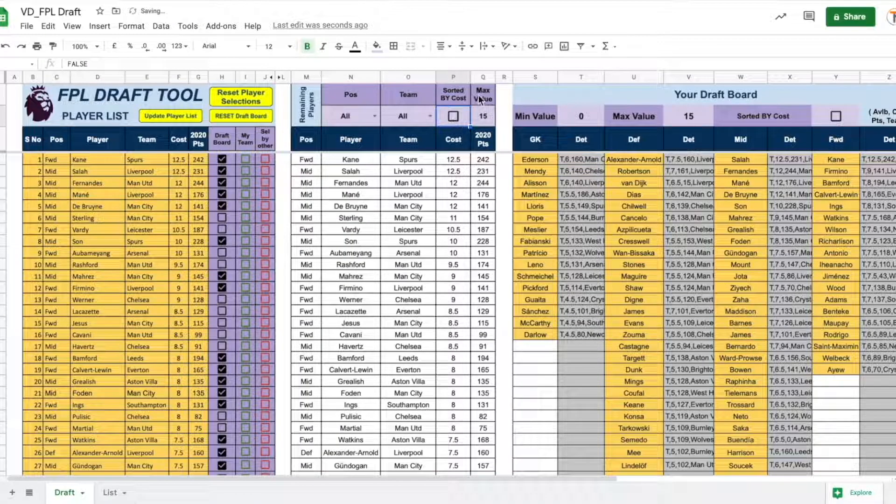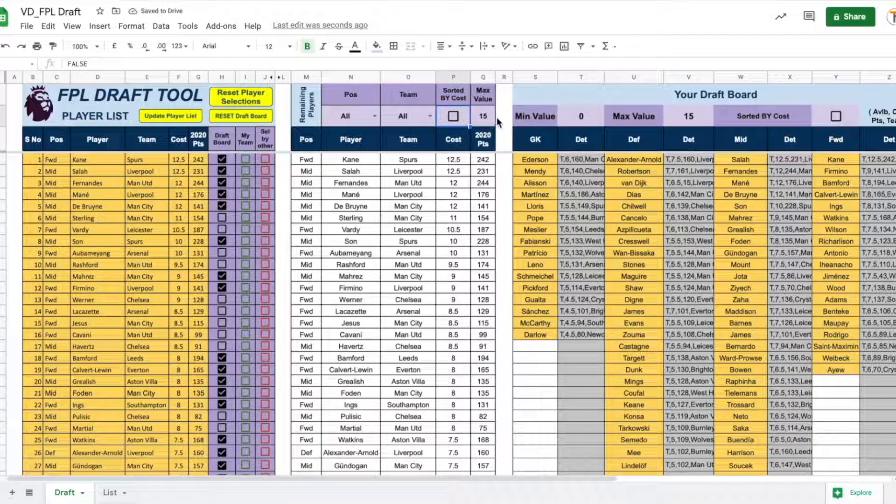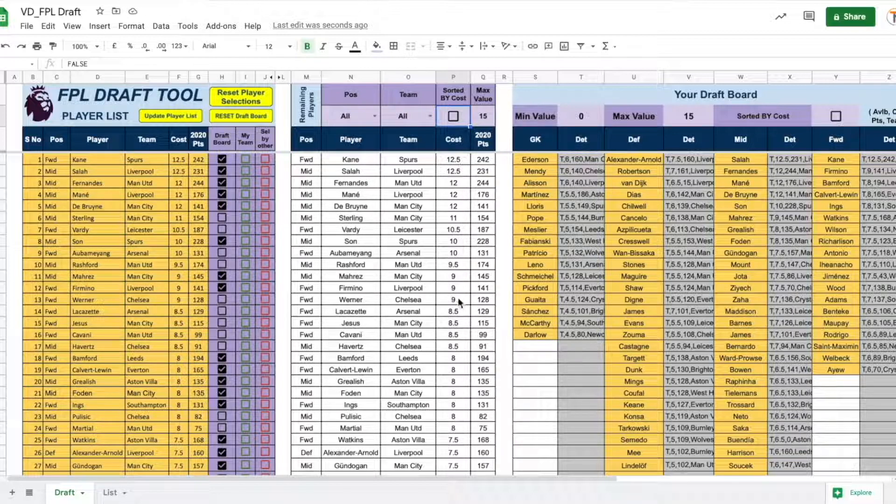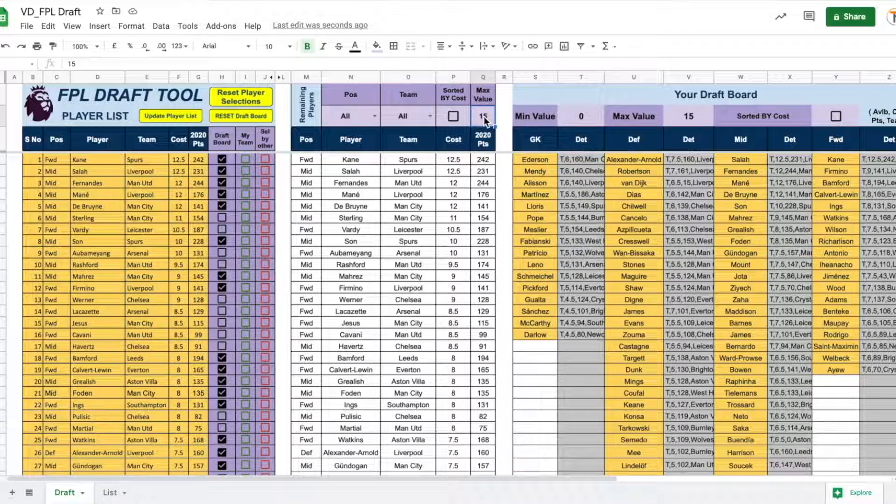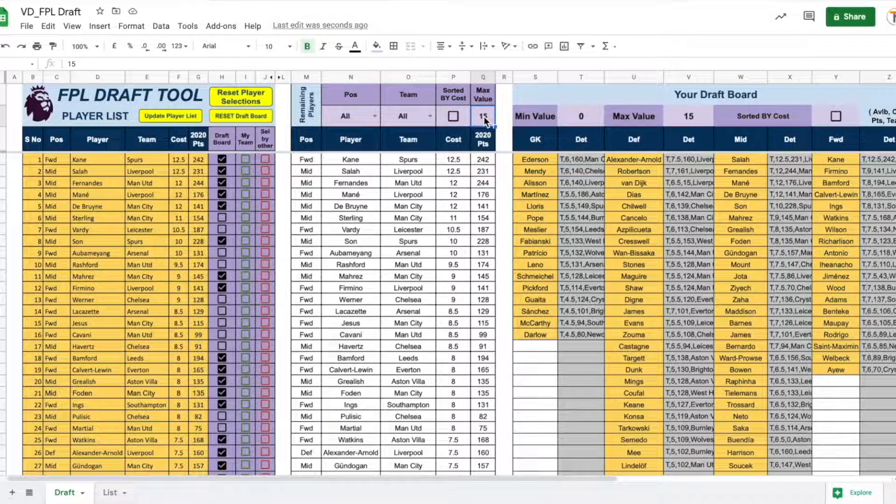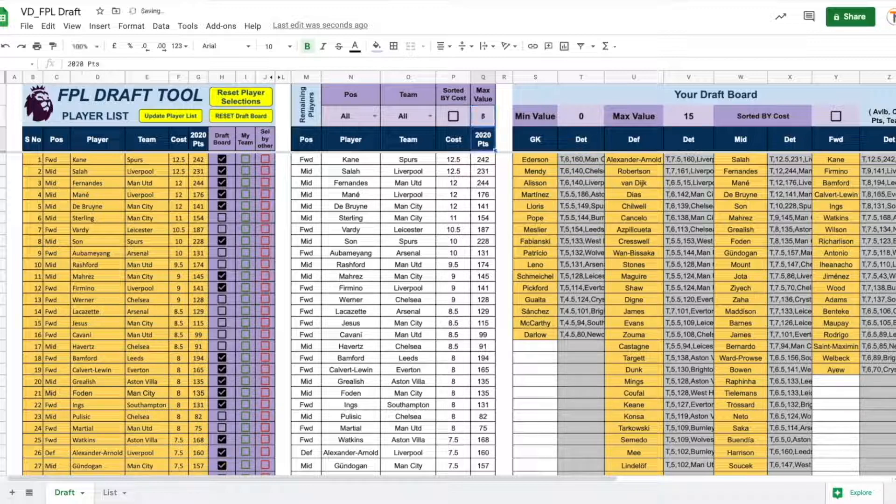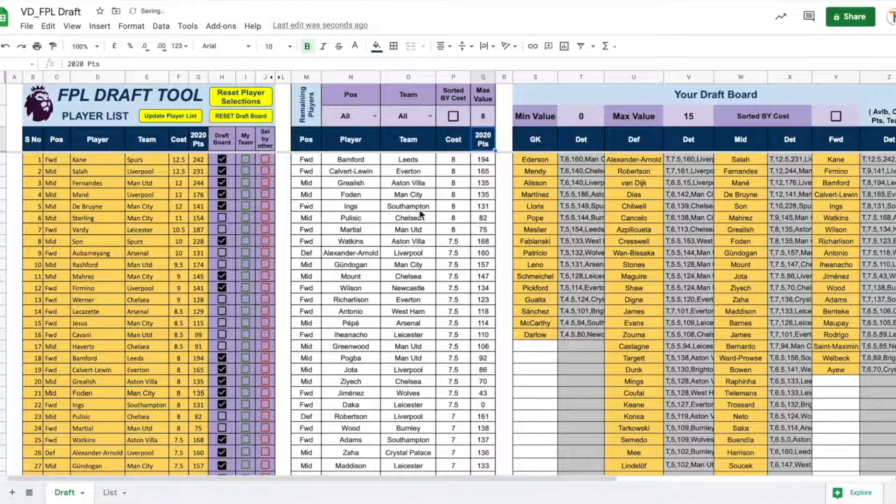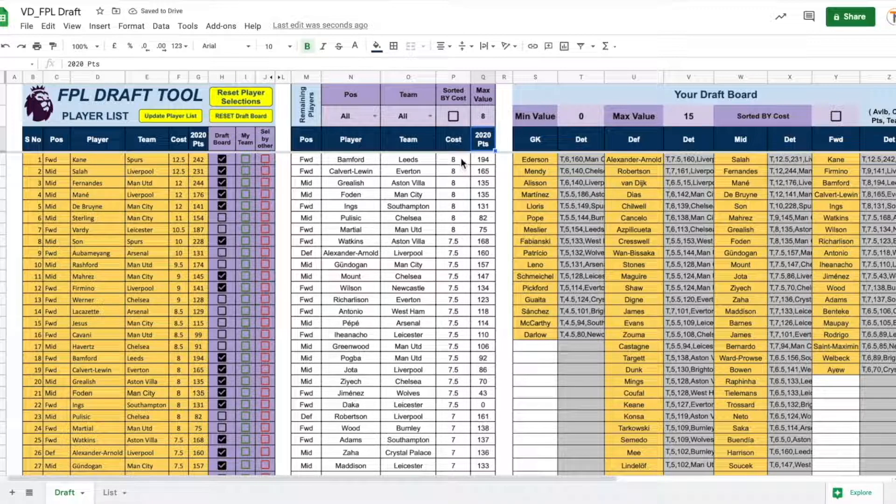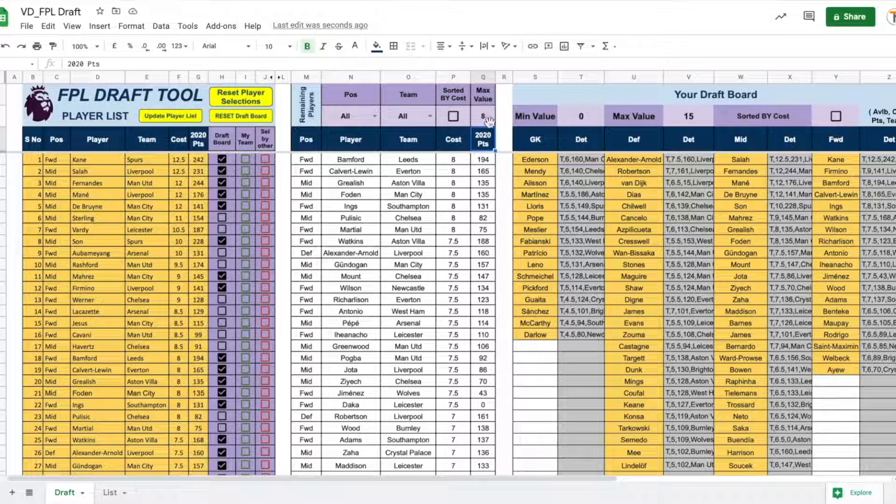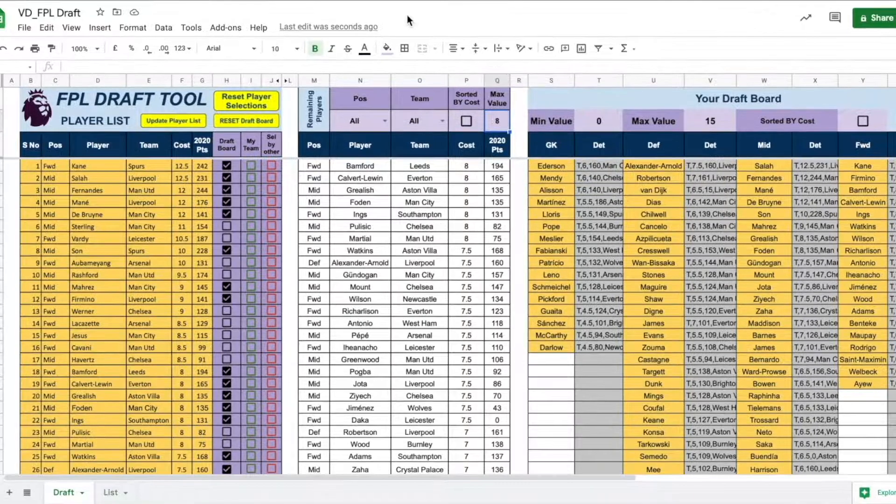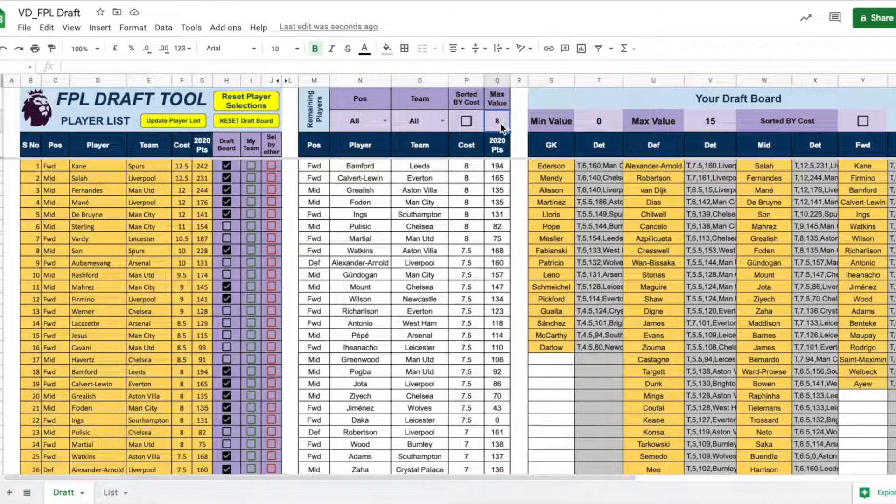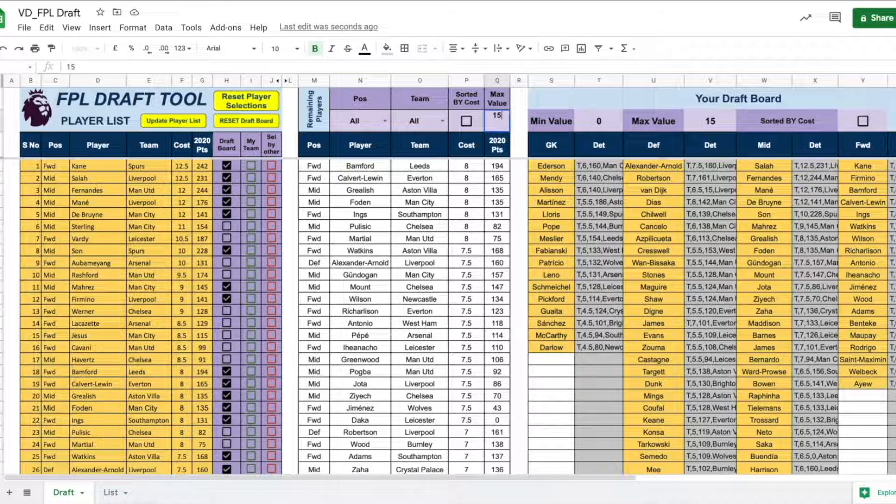You can also set the max value for which the players will be shown. So, right now, I have kept it at 15. So, all the players are shown. In case you want to see, let's say all the players with the maximum value of 8 who are available, all you need to do is select 8 here. And now, you will see all the players with cost of 8 and below to show up in this screen. Most of the drafts, the price is not an issue. So, I will suggest to keep this at 15.